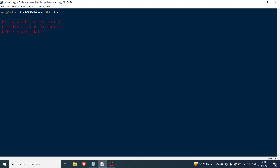The problem is there are certain things you do not want to rerun. For example, if you are downloading a model from the internet, you don't want to download it every time the script reruns. Or let's say you want to add two matrices of one million rows and columns — even though addition is simple, the size is so big you don't want to recalculate every time. You just want the result stored somewhere and retrieved. This is where cache_resource and cache_data come in.